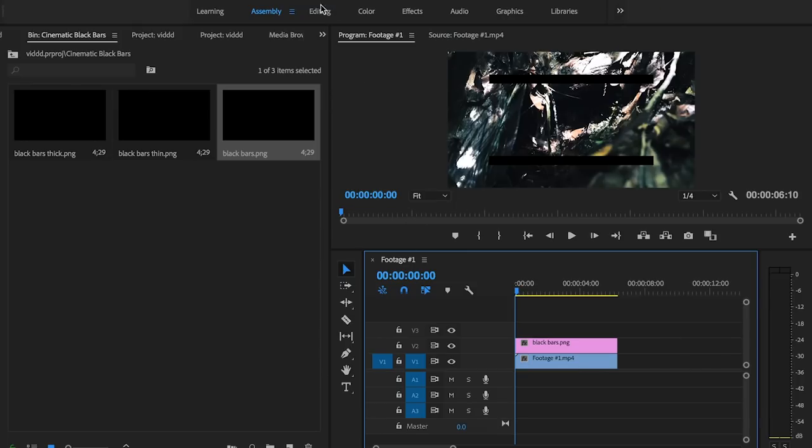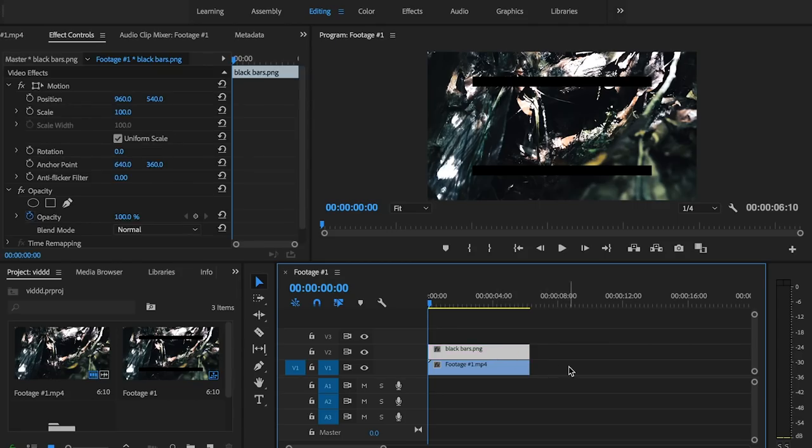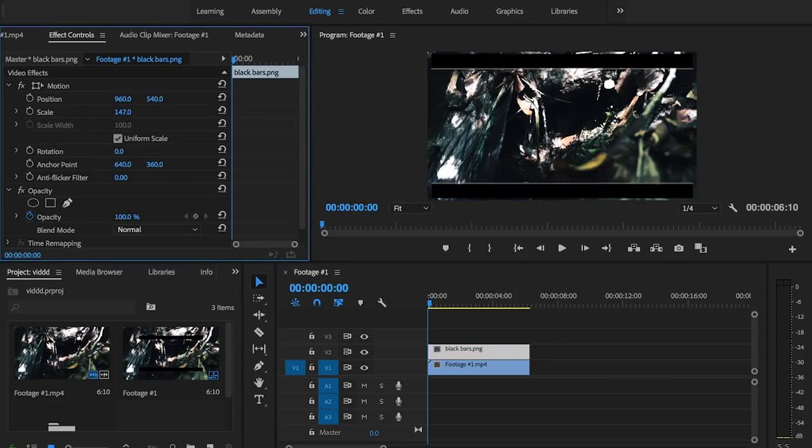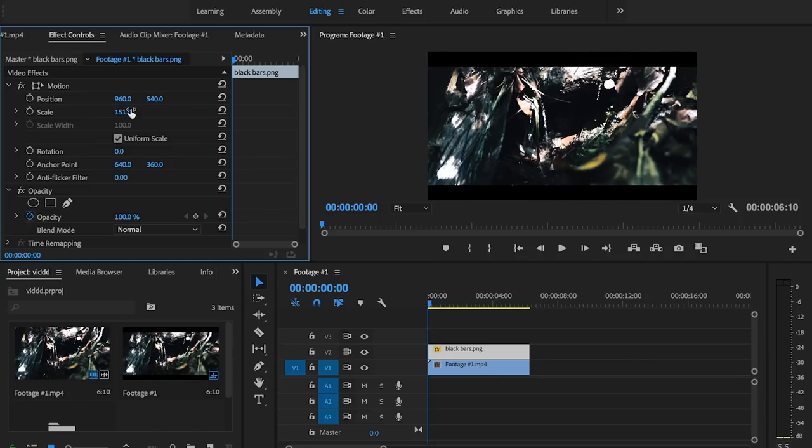Alright so the next thing we're going to do is go over to the editing tab and as you can see our black bars are not where they're supposed to be. So in order to fix that all we need to do is just select our black bars layer and then bring the scale up just a little bit. I think 151 is probably good.